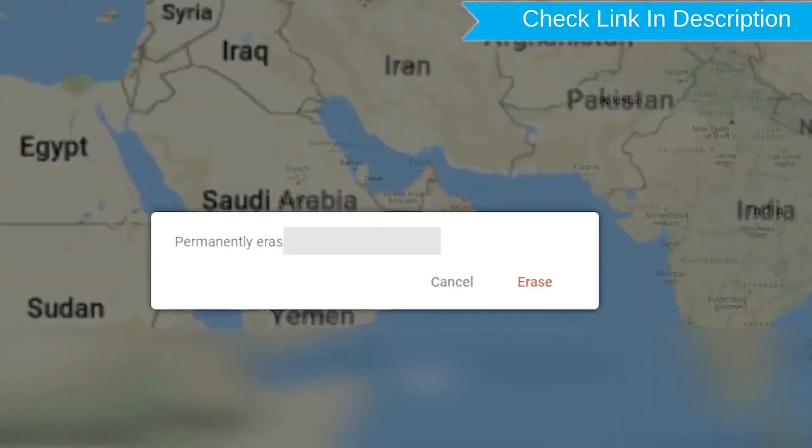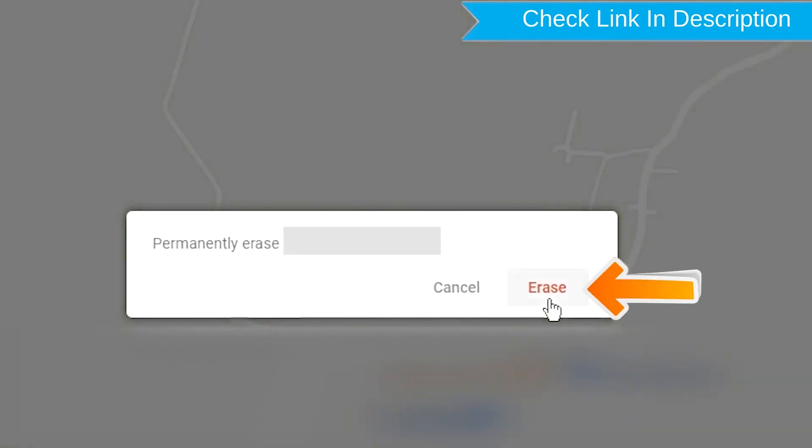Next, you will see Erase all data menu. Then tap on the Erase option.